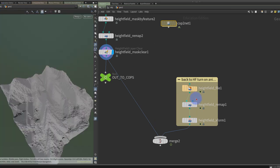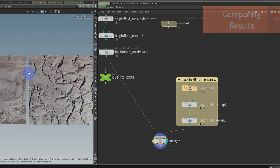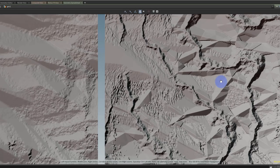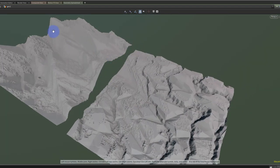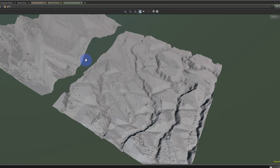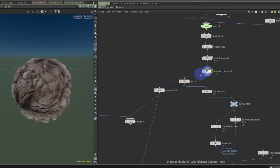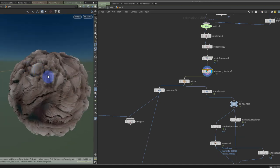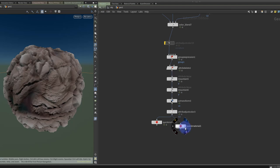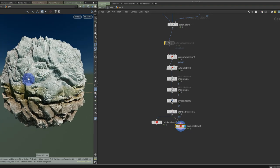Jumping back to the scene view, we can look at our original height field beside our newer one. You can see I get lots of extra detail, which is quite nice because height fields tend to do large shapes and small noisy shapes quite well, but we lose a lot of those medium shapes. This helps bring some of those back in. I can happily mix between my texture stuff in COPS and my height field.